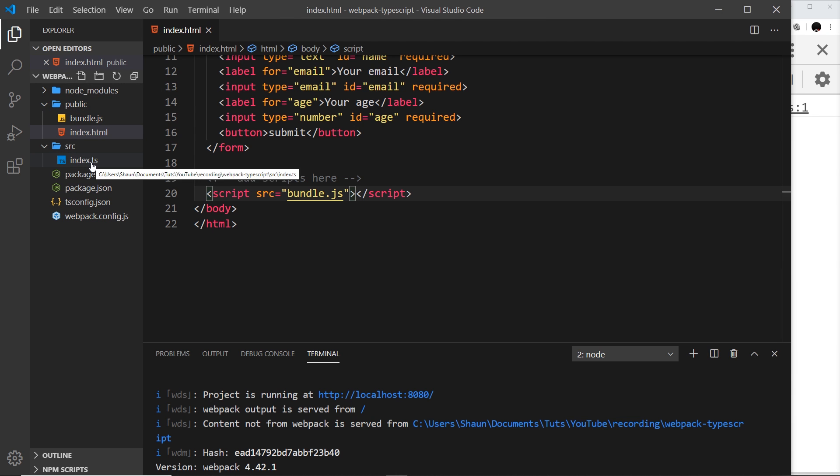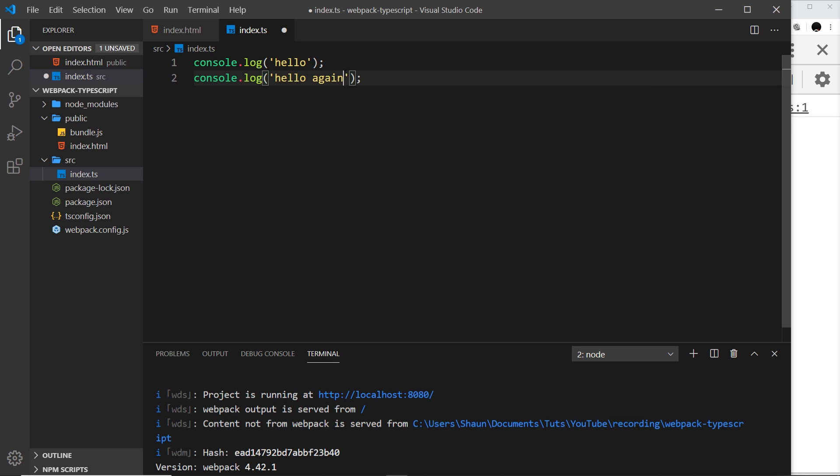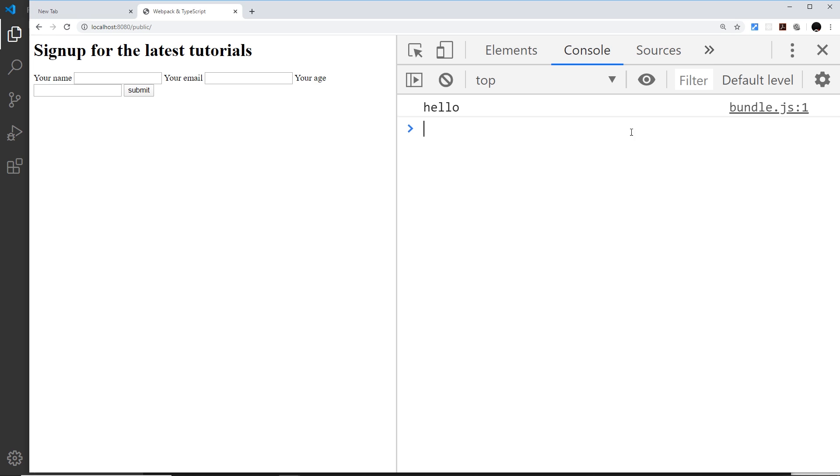However, there is a problem with this. If we go over here and change our TypeScript code—I'm just going to add in another console.log and say hello again—if we change that and then save it and then come over here, well it doesn't automatically refresh. And if we refresh, we don't see that new console.log.